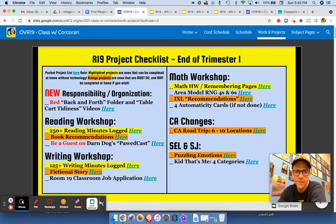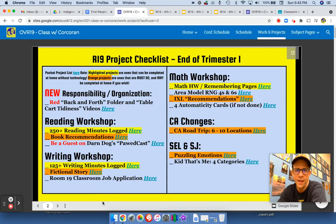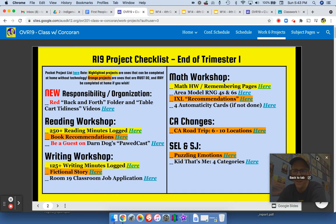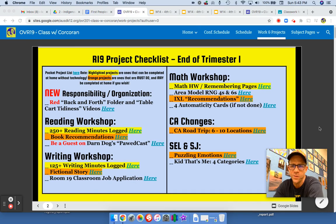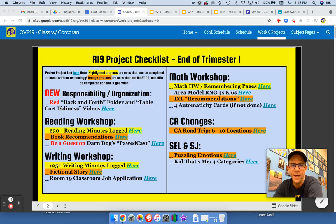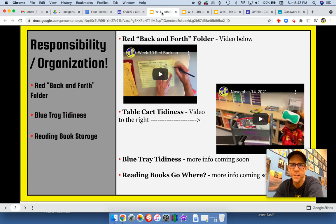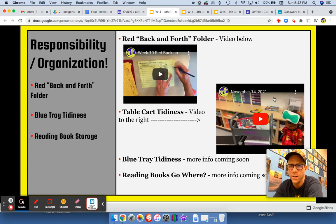Hello out there. Mr. Corcoran with a brief overview for what is going to be a week that will speed by. The project checklist is almost identical — there's one change. I added a table cart tidiness video for table groups, and that's this video here.